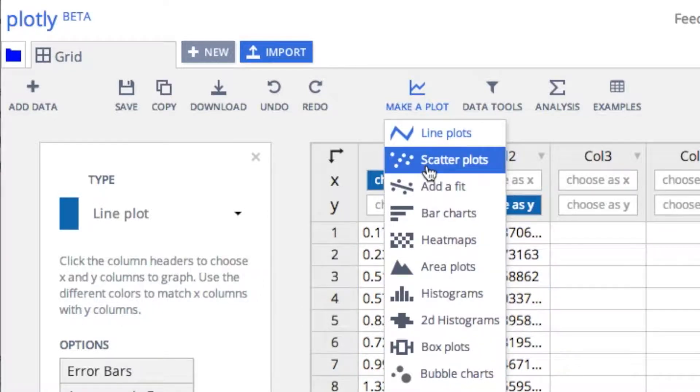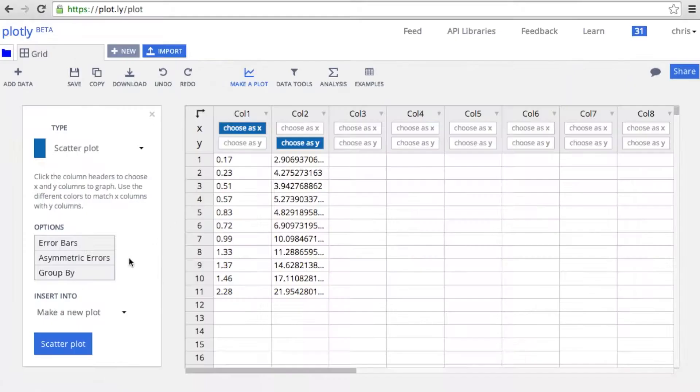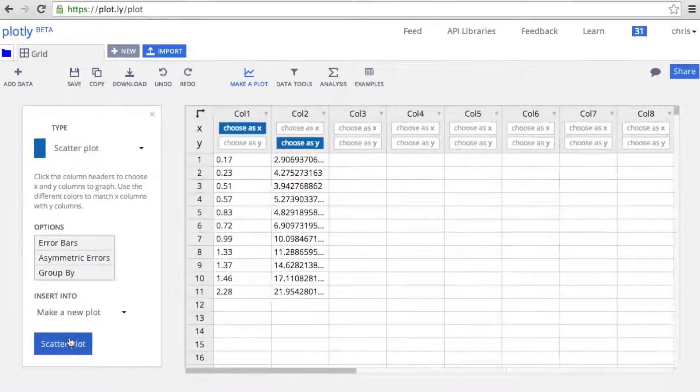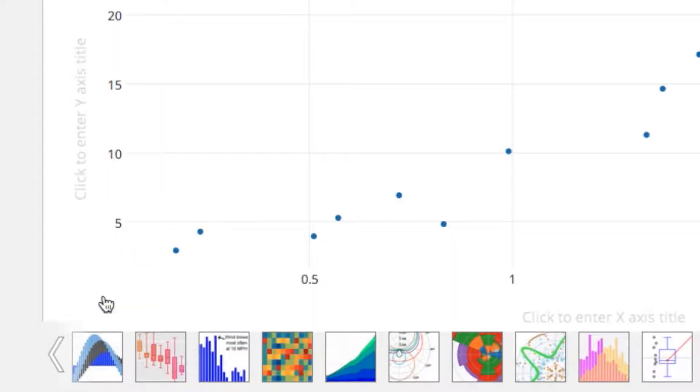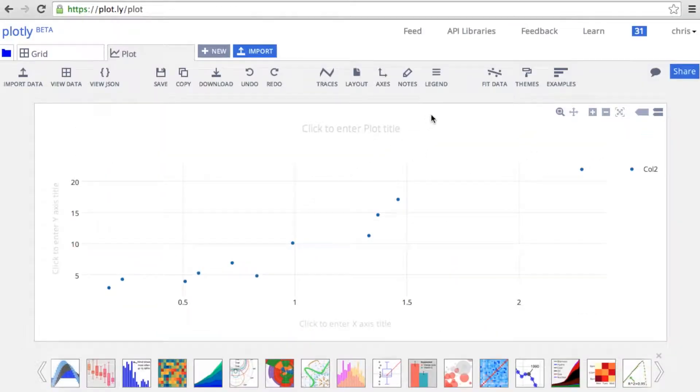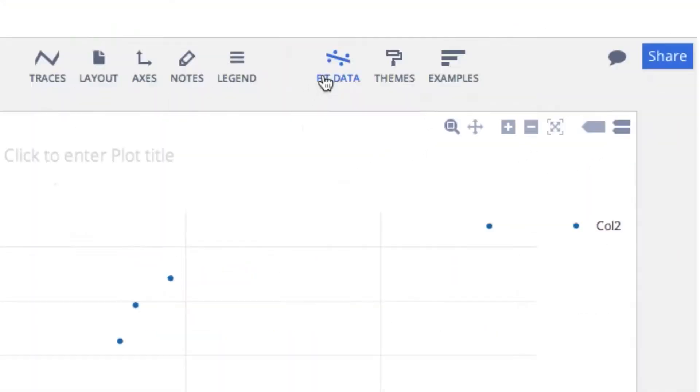Plotly can make every type of scientific visualization. Here, we'll make a scatter plot. The scatter plot will appear in a new tab.